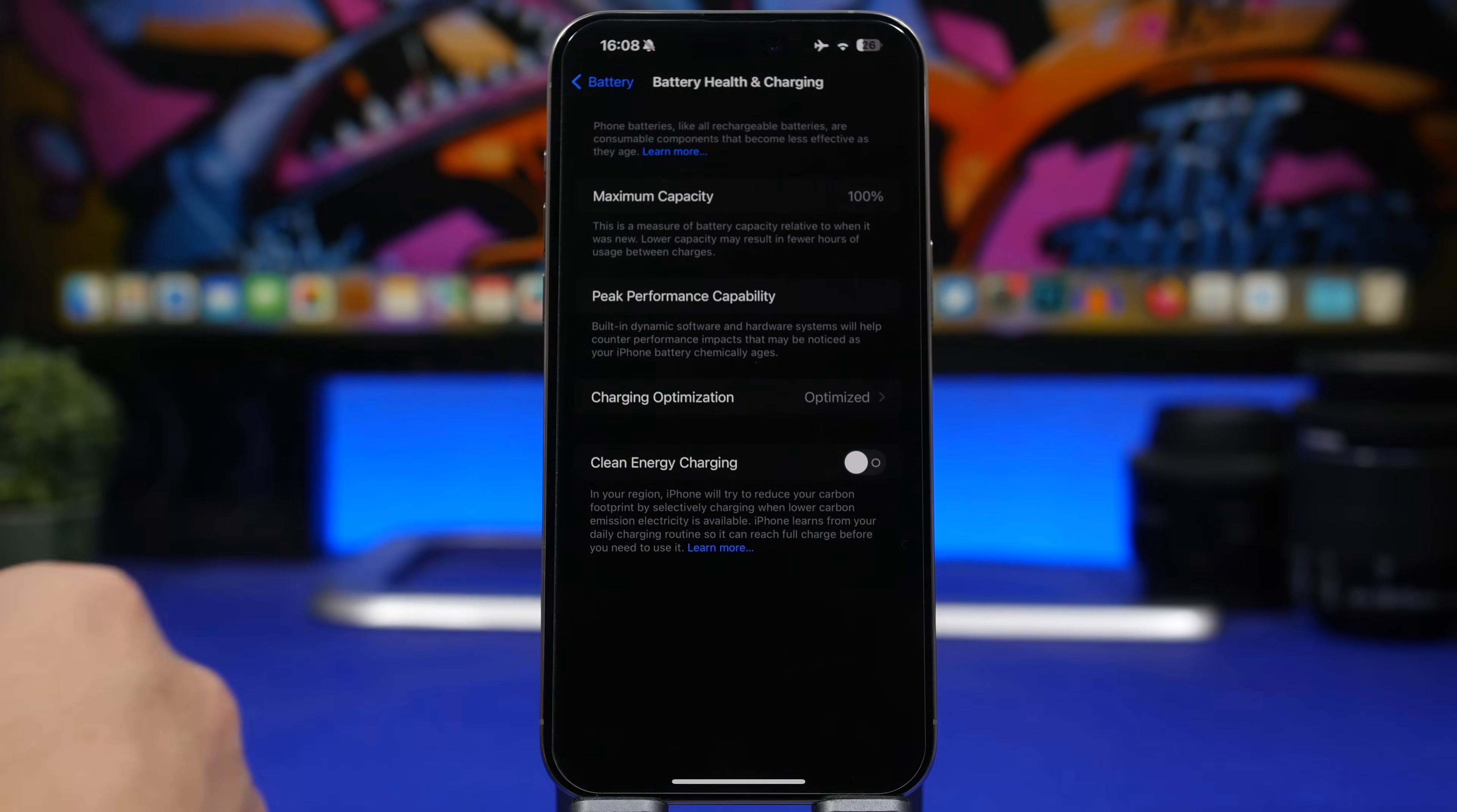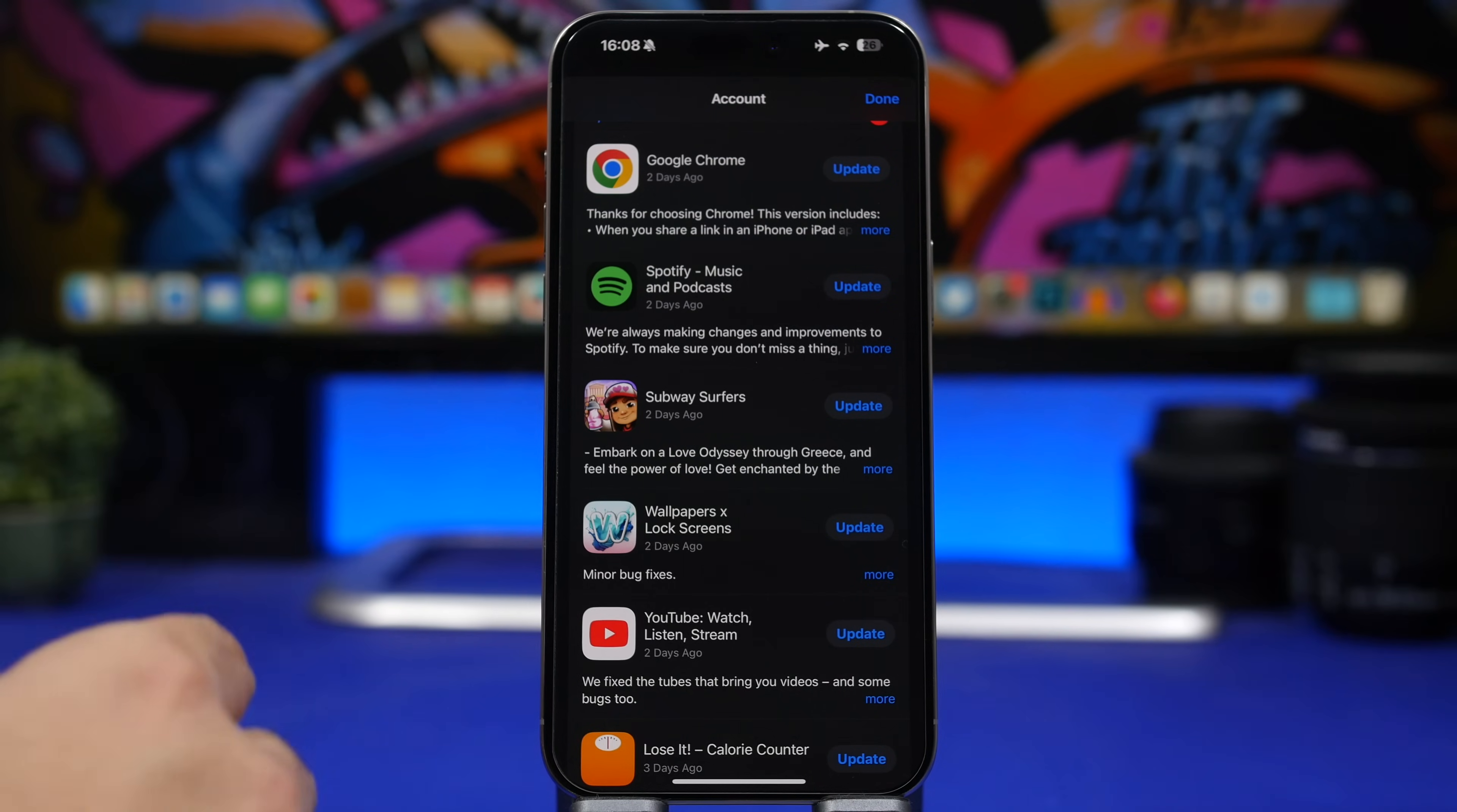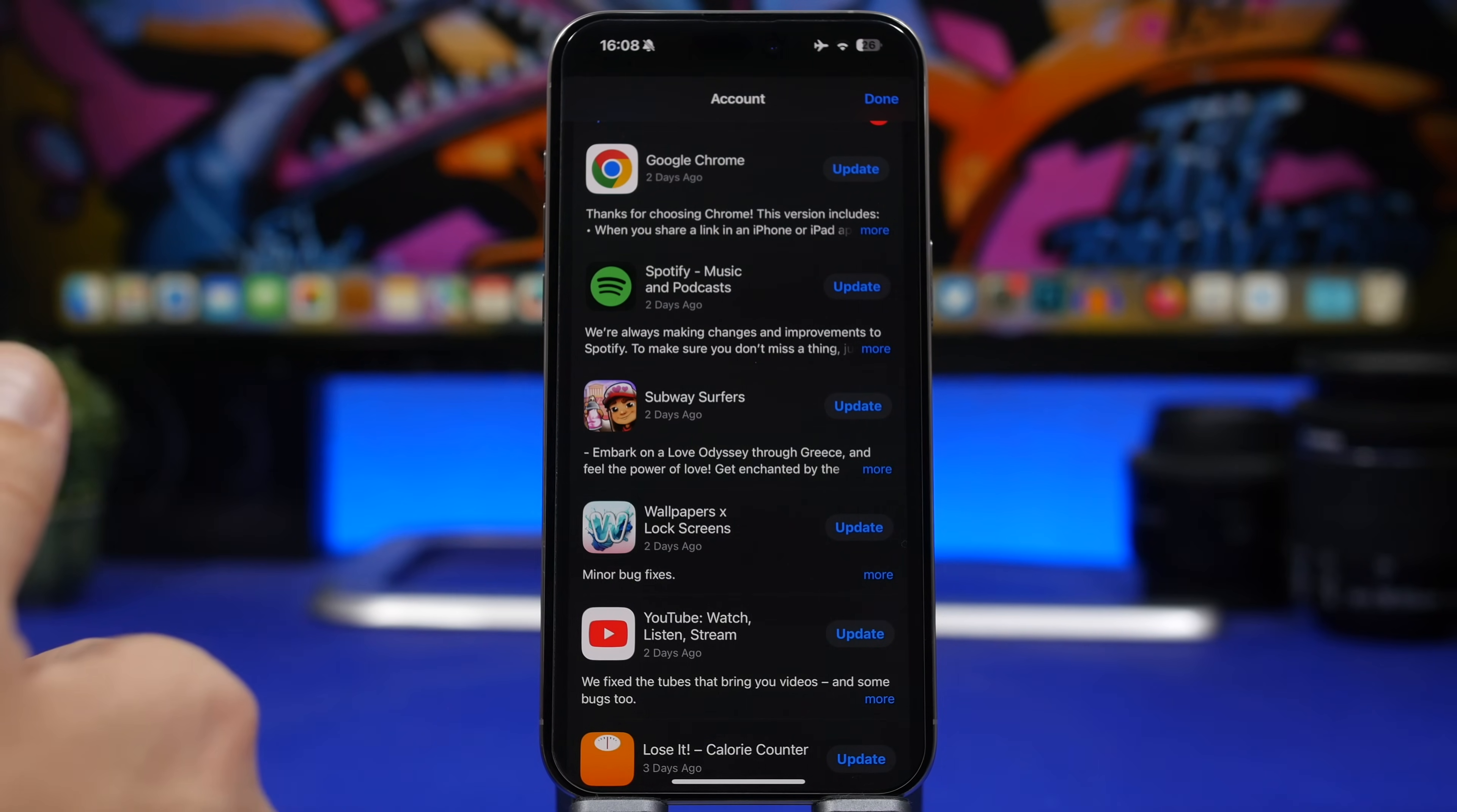The next thing I suggest you do is update your apps. Usually when Apple releases new software updates, a lot of apps will also release new updates. Most of them will be released to actually just work better with the new iOS version, so I suggest you update your apps to the latest version.